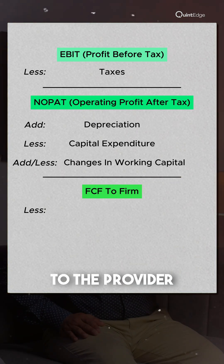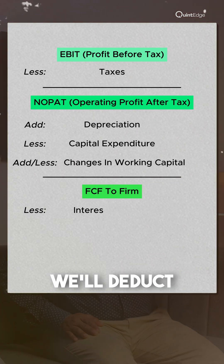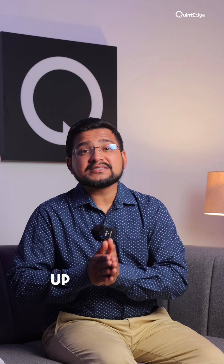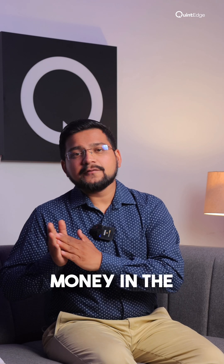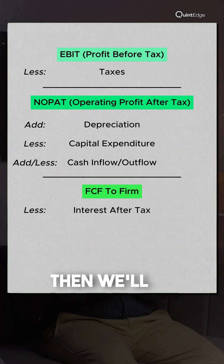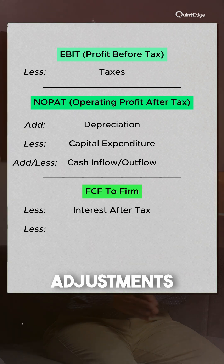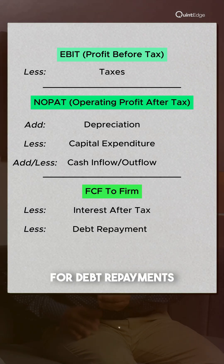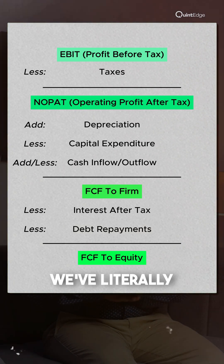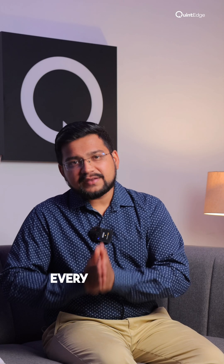From FCFF, we subtract payments to the providers of debt. We deduct interest, but when we pay interest we also save money in the form of a tax shield, so it is interest after tax. We also make an adjustment for debt repayments. After this, whatever is left is the free cash flow to equity (FCFE).